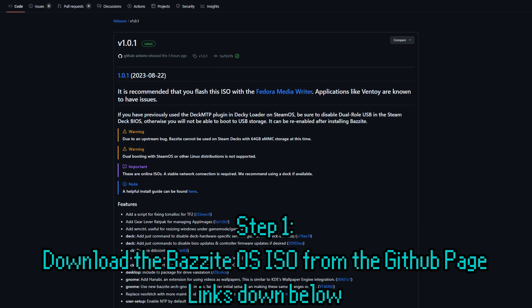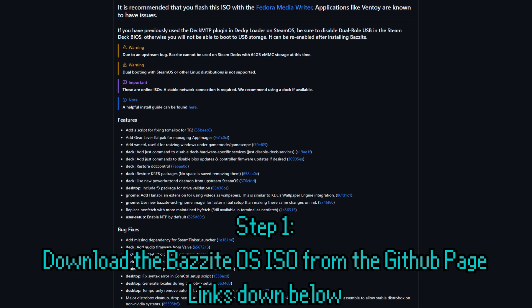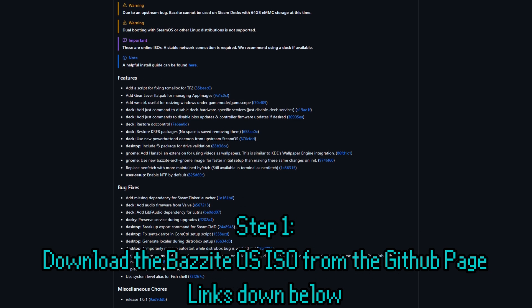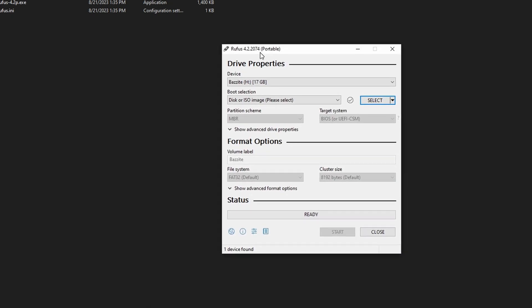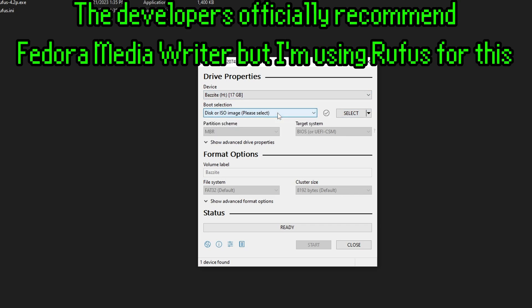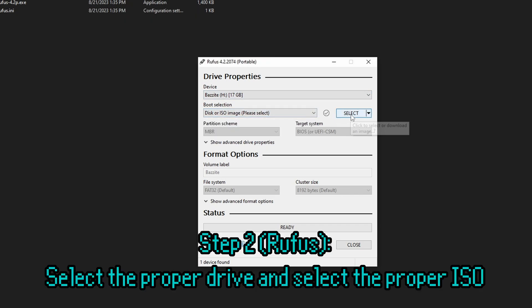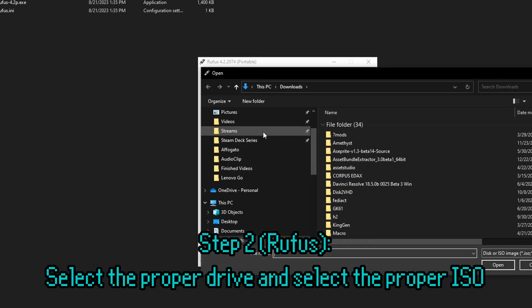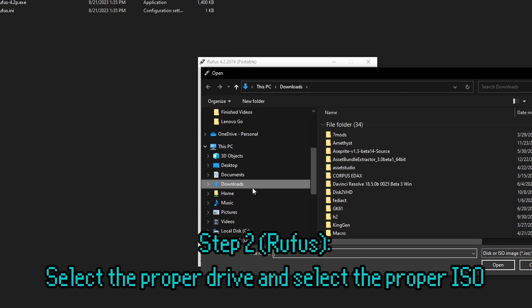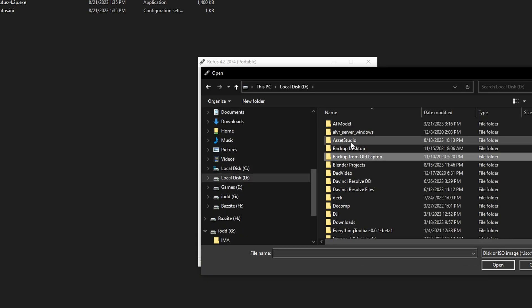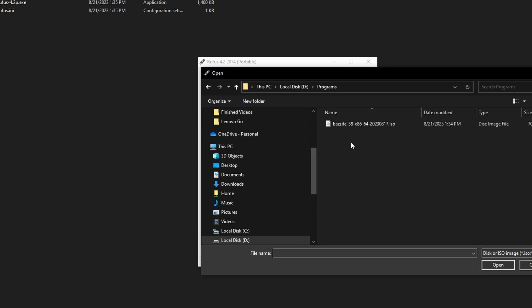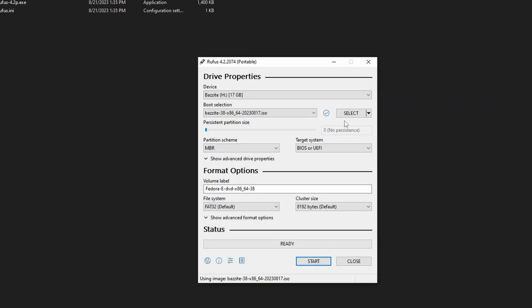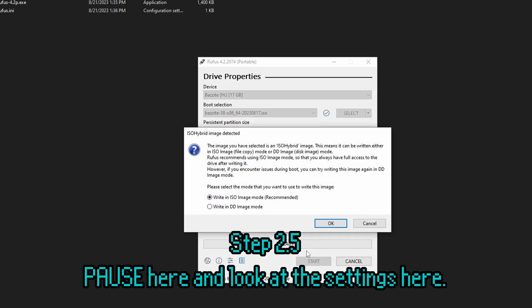First, you'll want to download the ISO from the GitHub page. Links in the description down below. You'll essentially want to create a bootable flash drive from this ISO. There's a number of different programs out there. When it comes to Windows Utilities, I'd choose Rufus for this. Be sure to select the proper drive. In my case, mine shows up as H, but yours may be different. Now select the ISO file that you downloaded from their GitHub page. You can name the volume label whatever you want. Keep the file system as FAT32. And press Start.